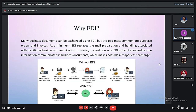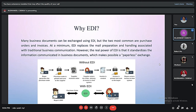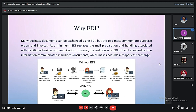Why do we need EDI? Many business documents can be exchanged using EDI, but the two most common are orders and invoices. At a minimum, EDI replaces the mail preparation and handling associated with traditional business communication. EDI uses a standardized format, which helps standardize information communication between trading partners, making paperless exchange possible and saving paper.